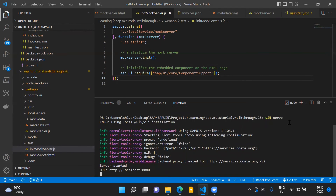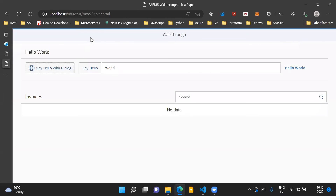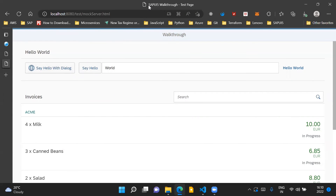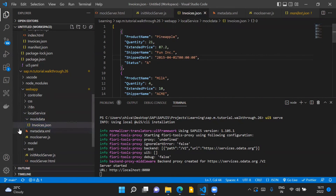We run the application using the UI5 serve command and go to http://localhost:8080. We can see the test folder and run the mockserver.html file. Once we run it, the title of the application shows 'SAPUI5 walkthrough - test page', which means the application is running via the mock server, and the data shown is the mock data from the invoices.json file inside the local service mock data folder.